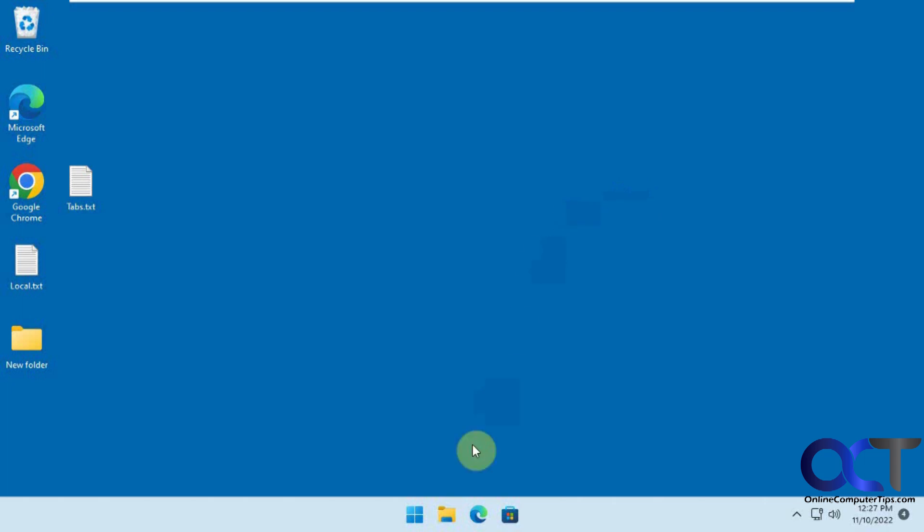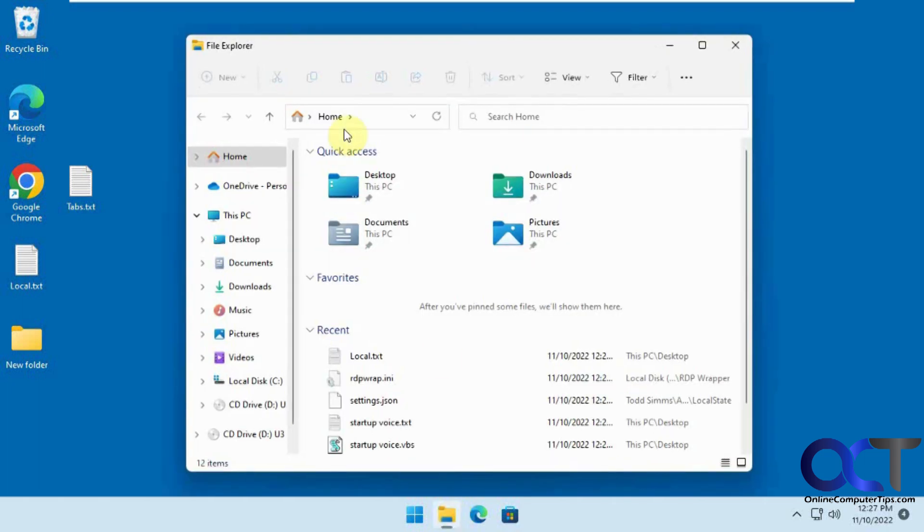Okay, we're logged back in. Let's open the File Explorer and see what we have. You can see we don't have the tabs there anymore.